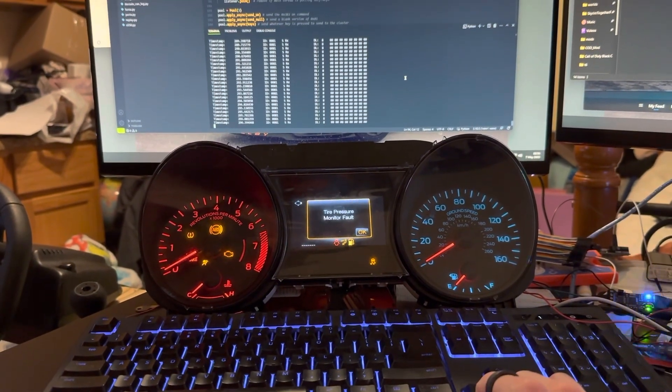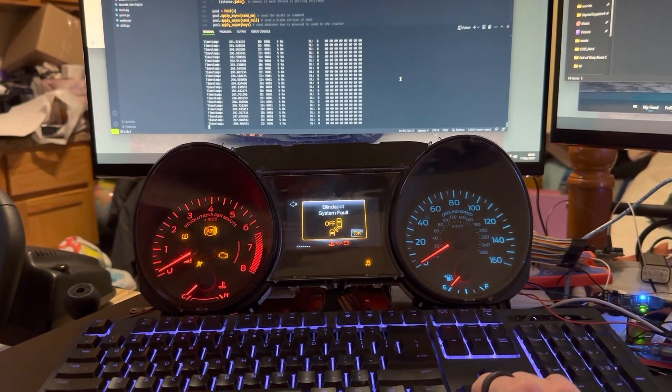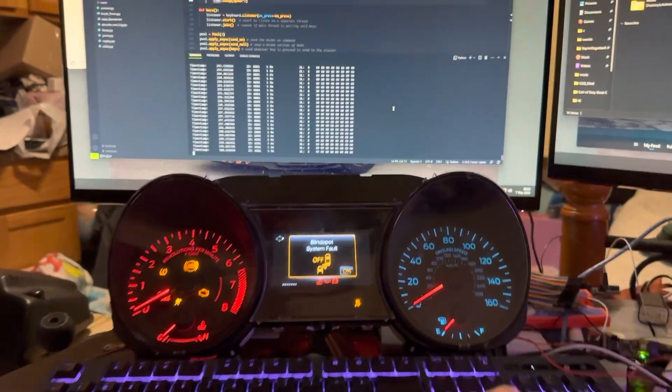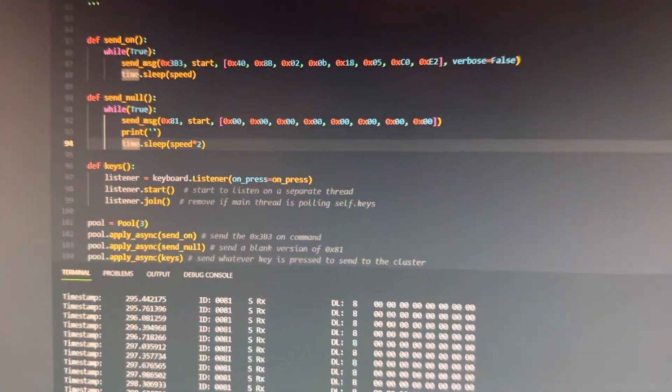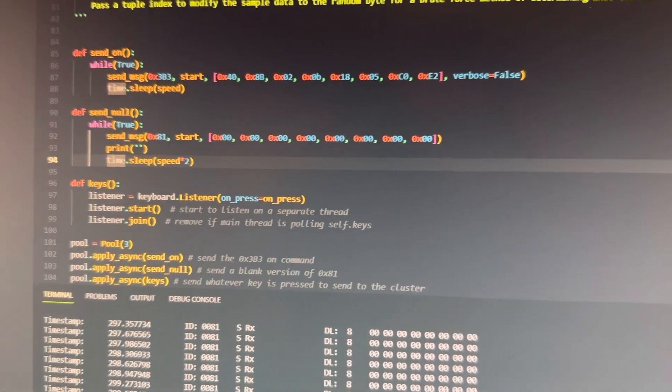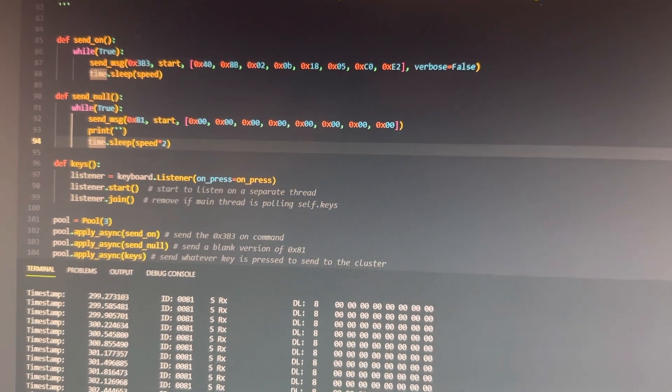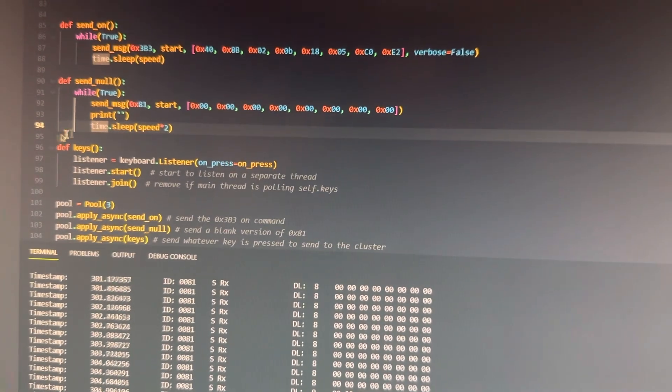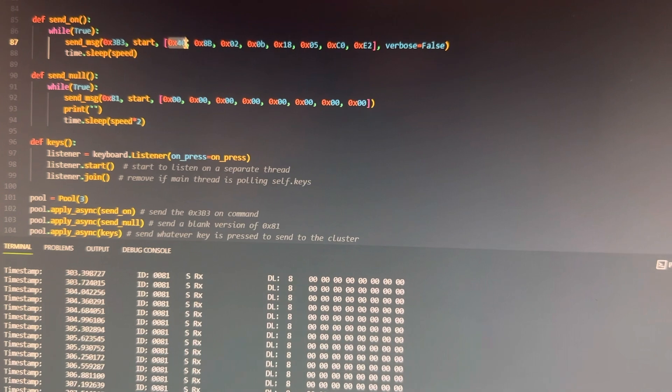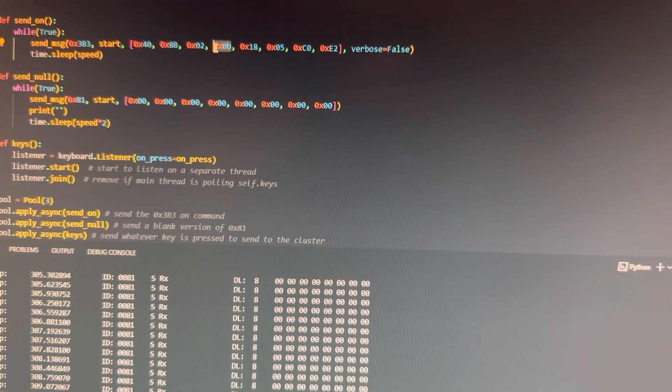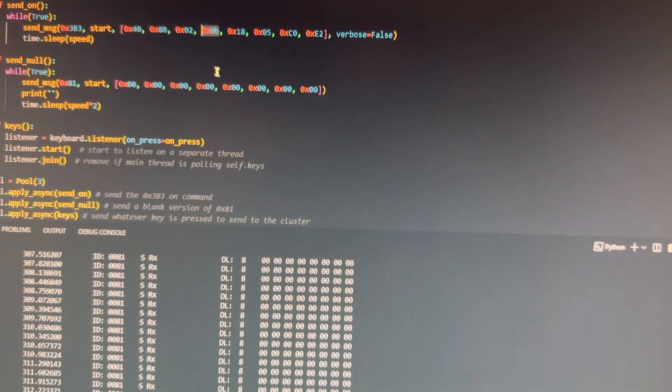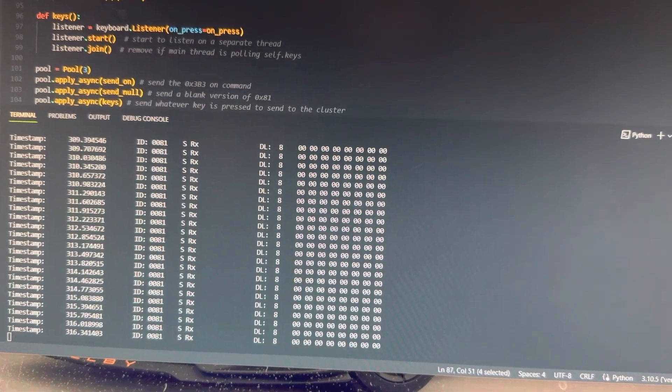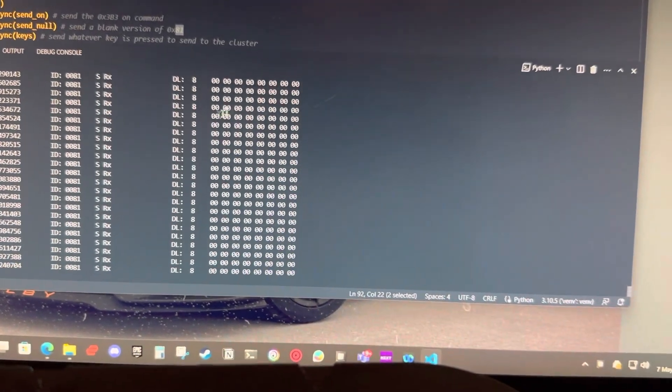This is a demonstration of the ARROS Python script for the S550 cluster. As we can see here, it is sending 3V3 codes. The 040 is what activates the cluster. This right here is what sets the backlight, and then it's also sending a dummy row of 81.